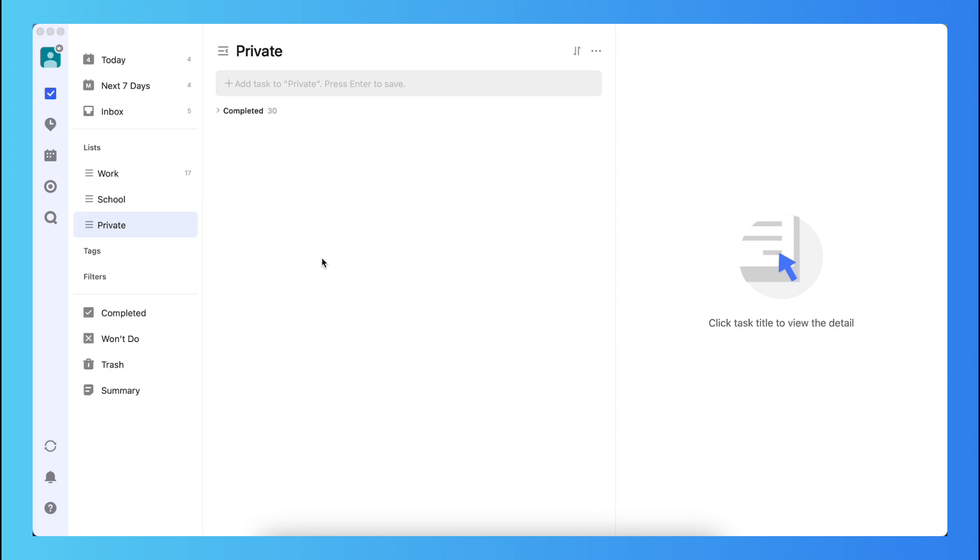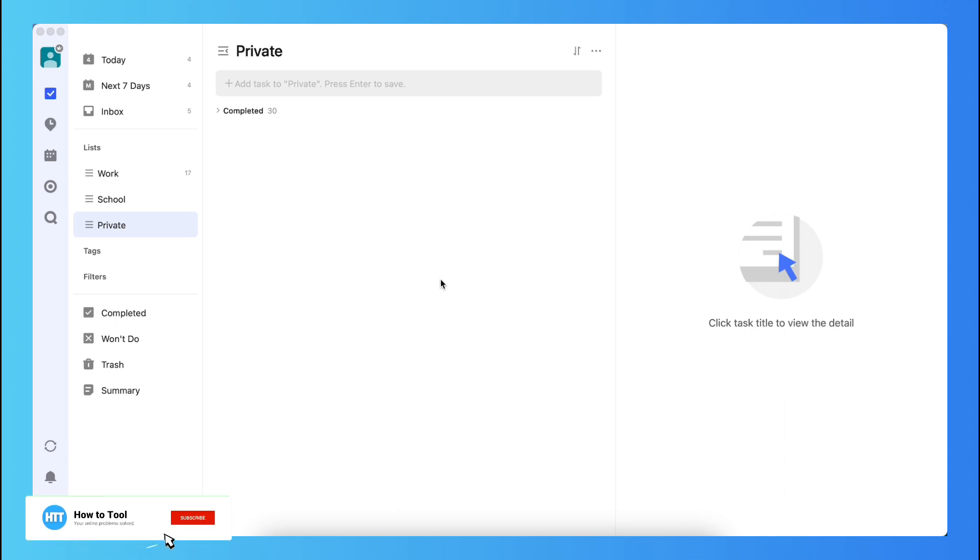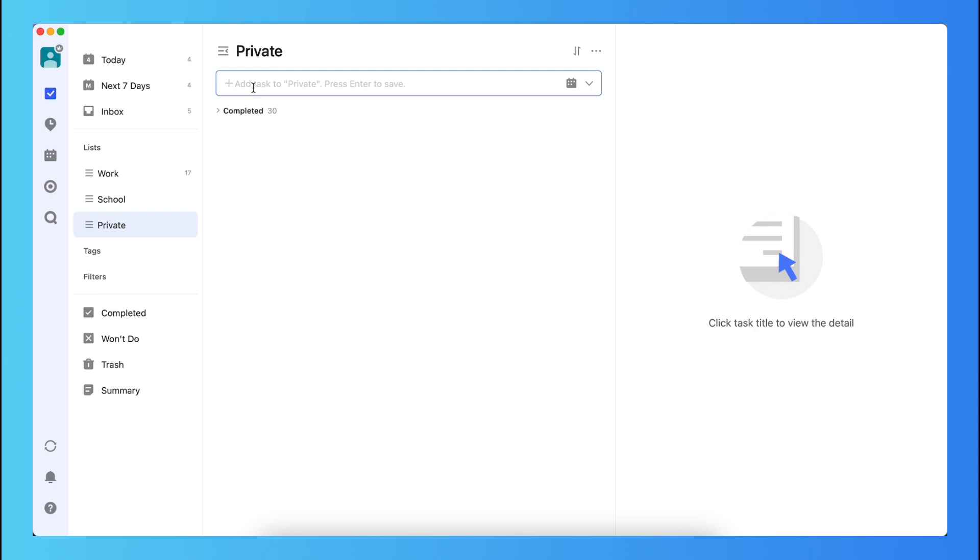So as you can see, I'm now in TickTick, and if I want to create a recurring task, I of course first need to add a task. So for example, in this private list, I'm just making up a task, for example, buy milk.